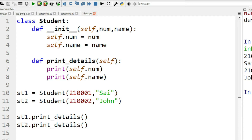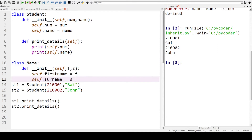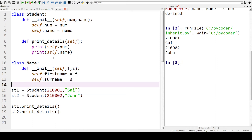Here we have a simplified version of our Student class with just a number and a name. We can print them using the print_details method. Now we want to add their full name — first name and surname. We could do that with just attributes, but what we want to do here is introduce a new class called Name with first name and surname, and then use that inside the Student class. There's nothing really new with this Name class — we've prepared it and will paste the code in.